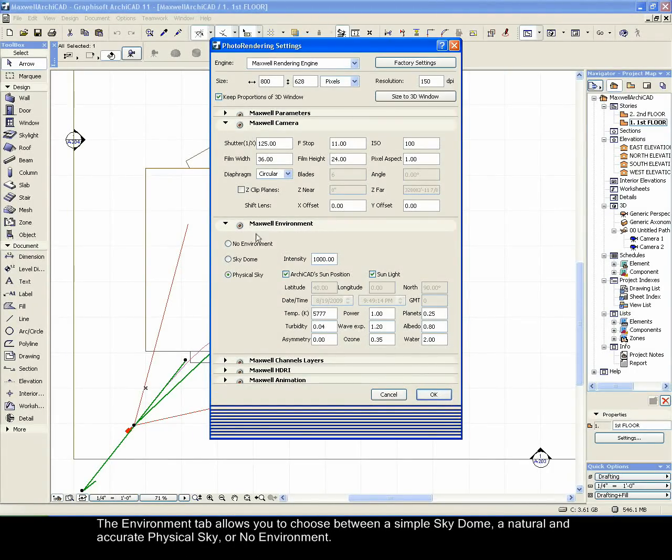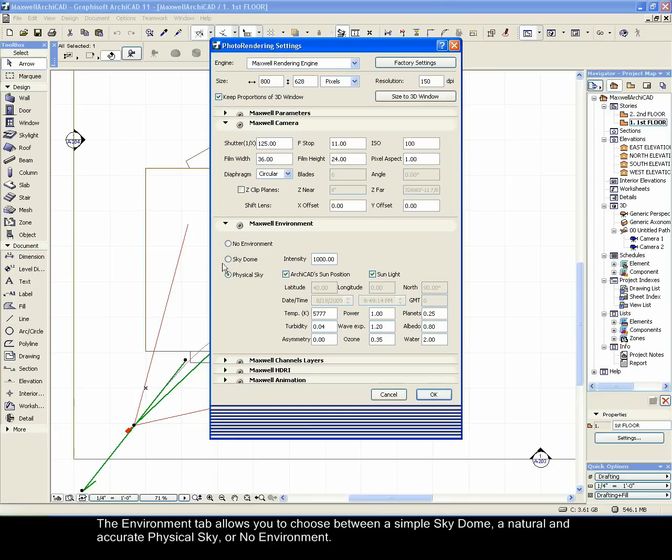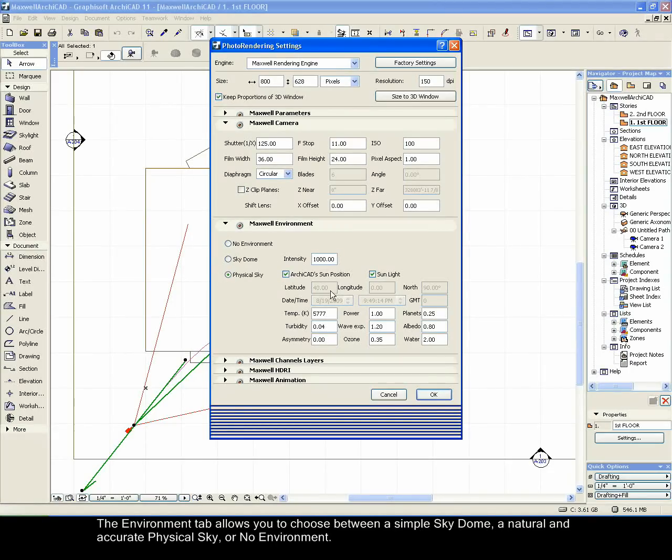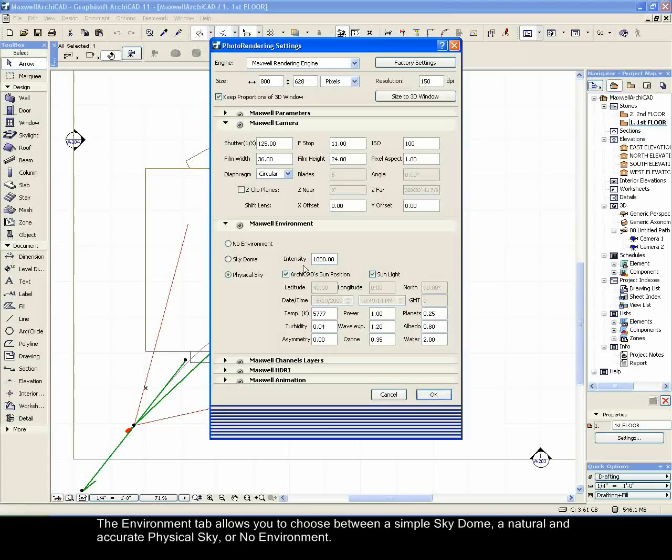The Environment tab allows you to choose between a simple sky dome, a natural and accurate physical sky, or no environment.